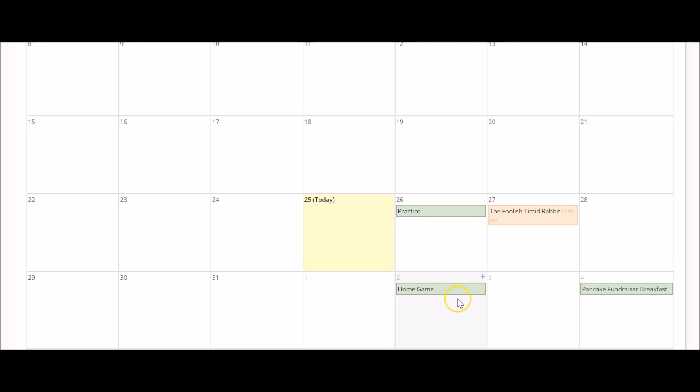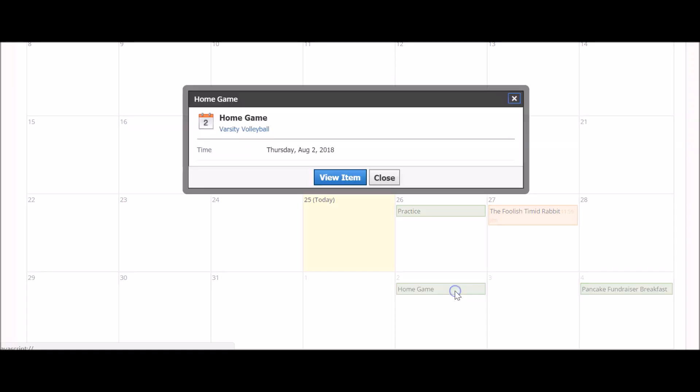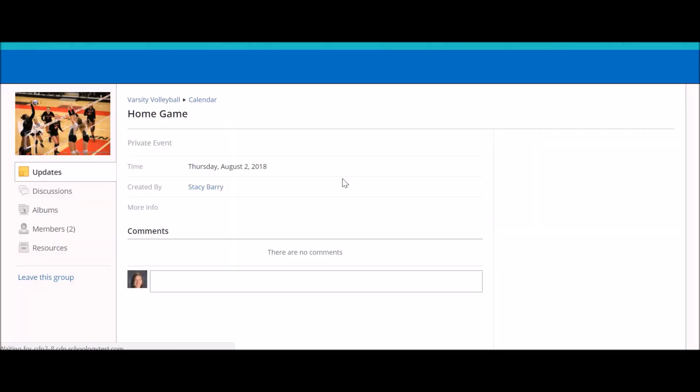When clicking on an item for a course or a group, you will notice that you have the option to view the item. The view item box will allow you to go straight to that item in Schoology.